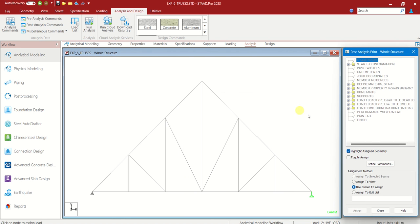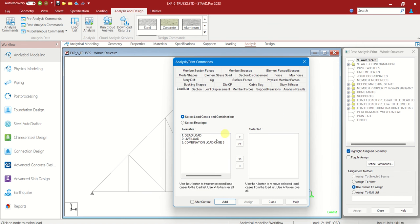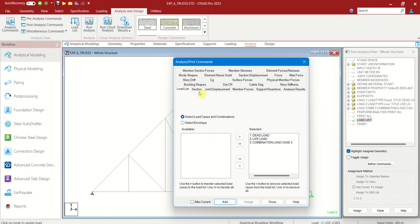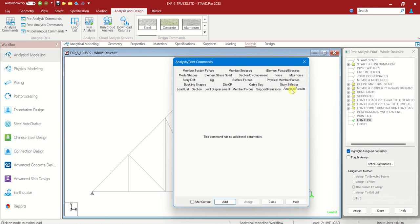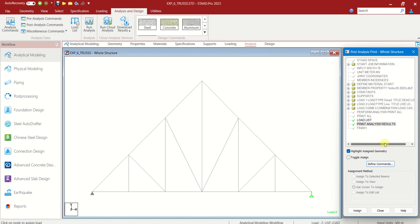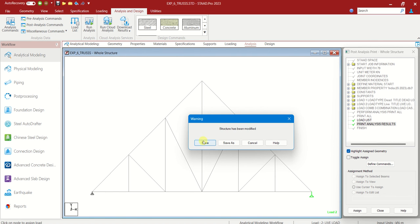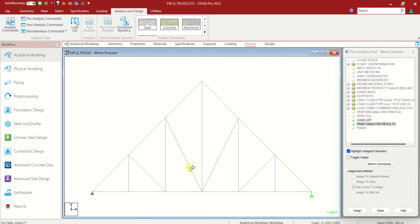Post analysis commands, define commands. Here you can see the 3 loads. Let us select them, shifting, add. And we have to choose analysis results, add, close. So we can do run analysis now. You can see.